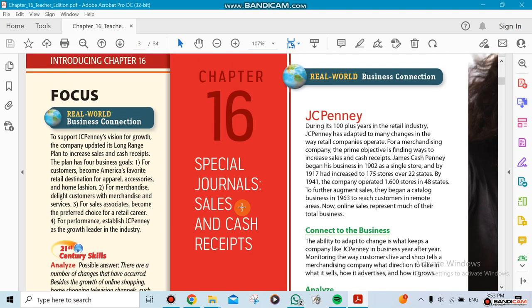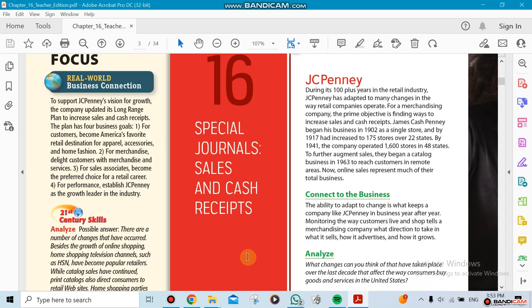Chapter 16 covers special journals for the sales and cash receipts. We're going to be doing special journals, not the general journal here. This chapter has two things we're going to be doing: the sales and the cash receipts.